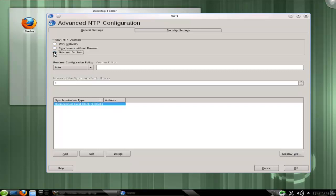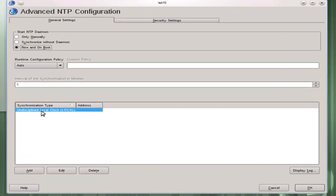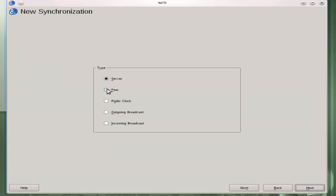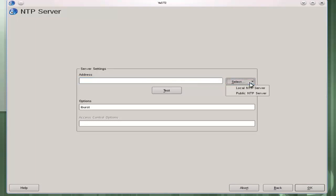We can tell it to start now and make our configuration. By default it will synchronize with the local clock but we would normally add in additional servers or peers. So we can then add in a server and go next and put in the server's address.